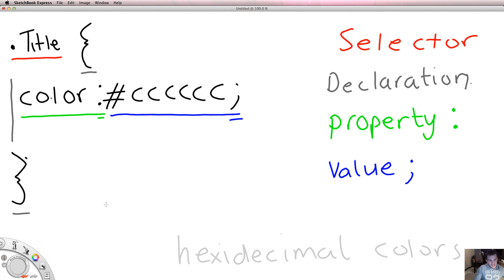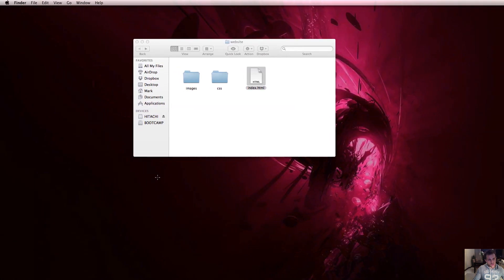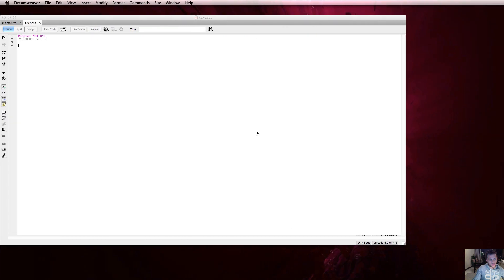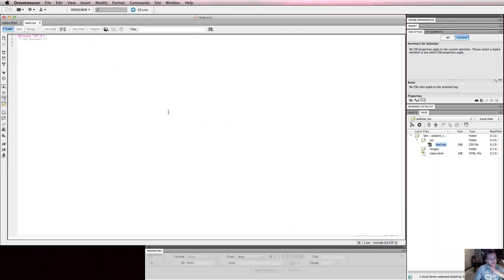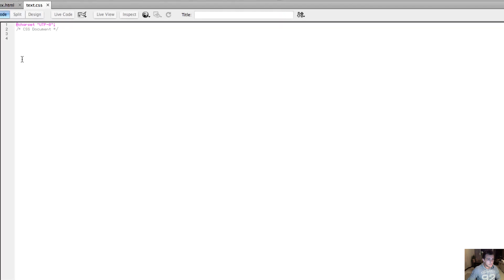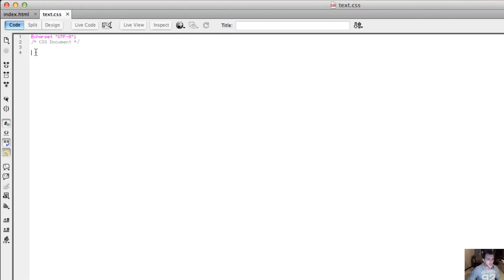You're probably still sat there thinking, what is he on about? I have no idea what this is. Let's go and put it into practice. What I'm going to do is simply write what I've just showed you there in my CSS file. So I go over to my web development software, Dreamweaver. This is my text.css file. I'll just zoom in a little bit for you.